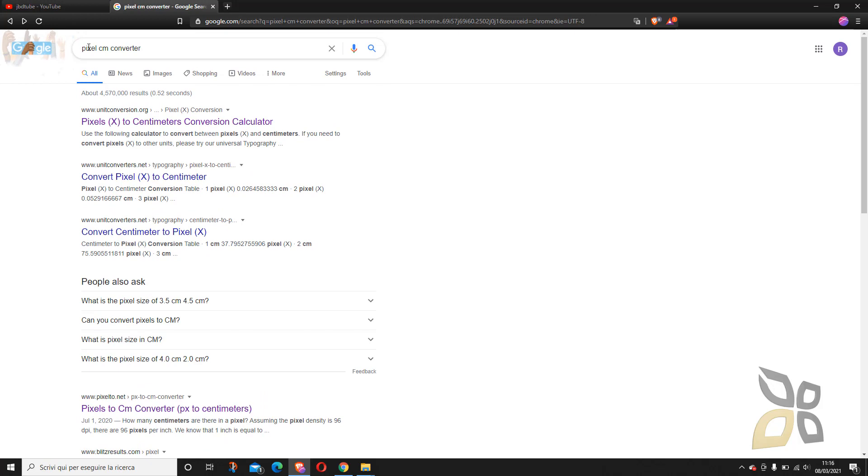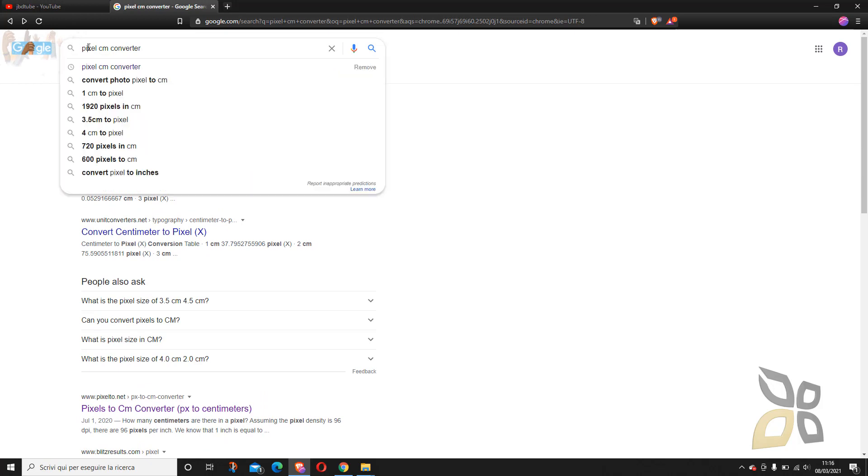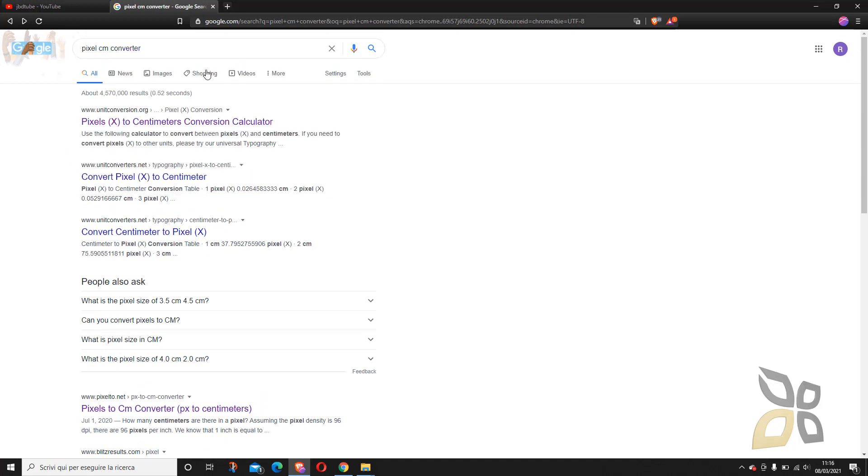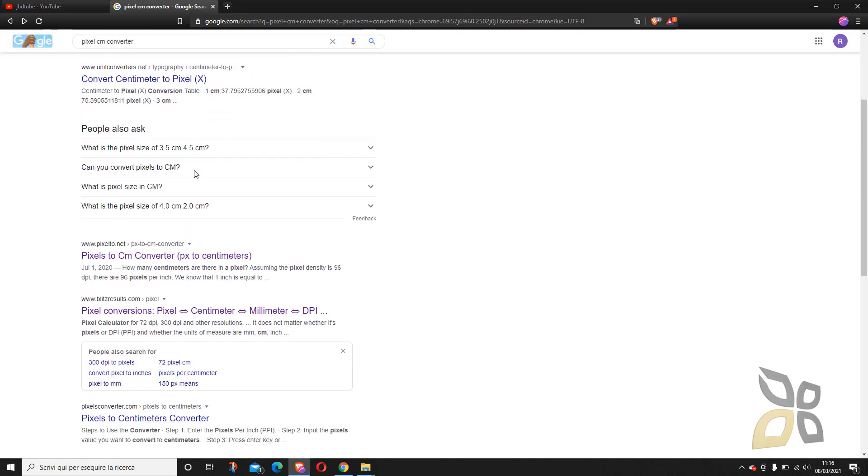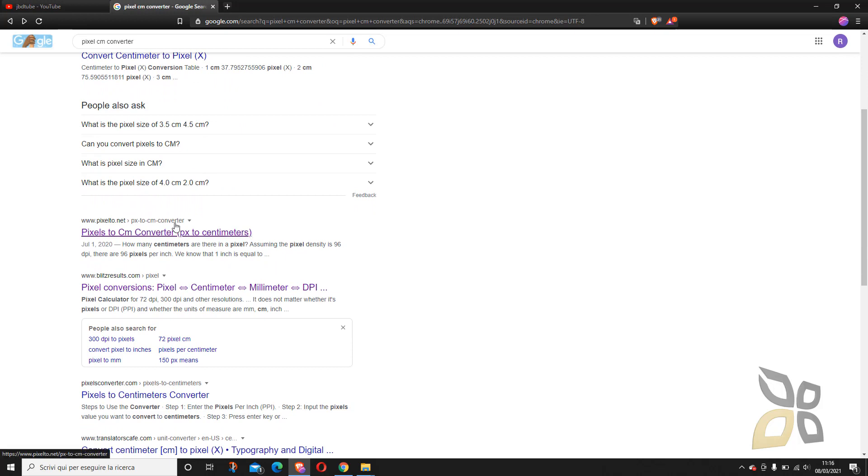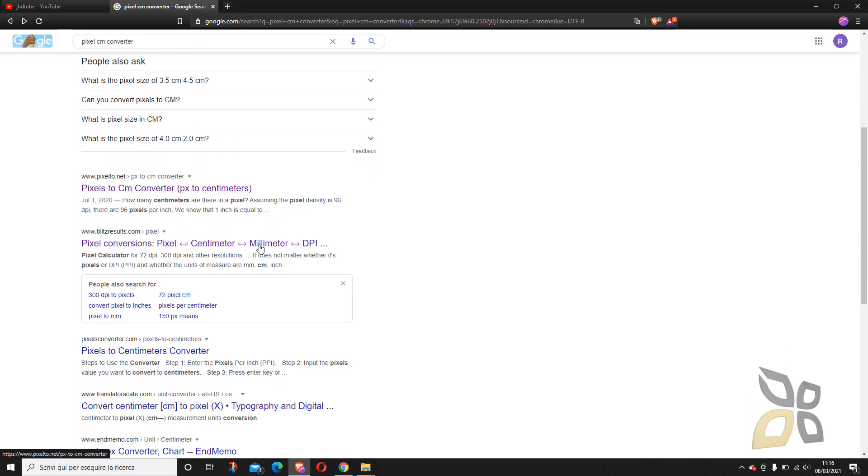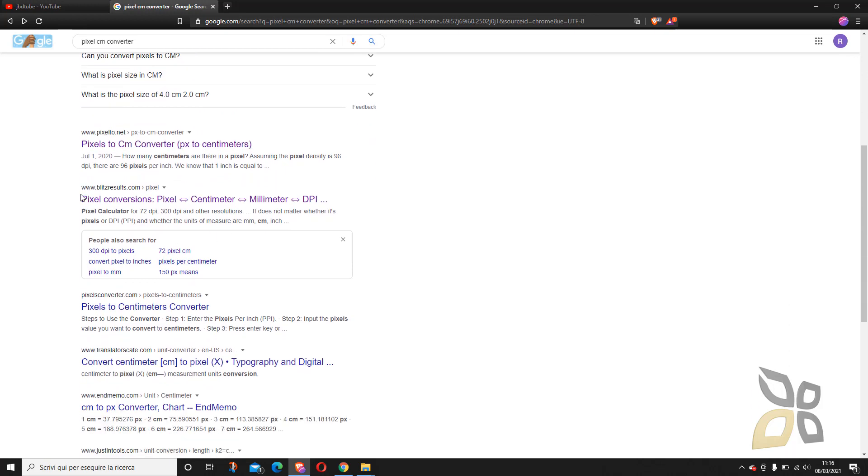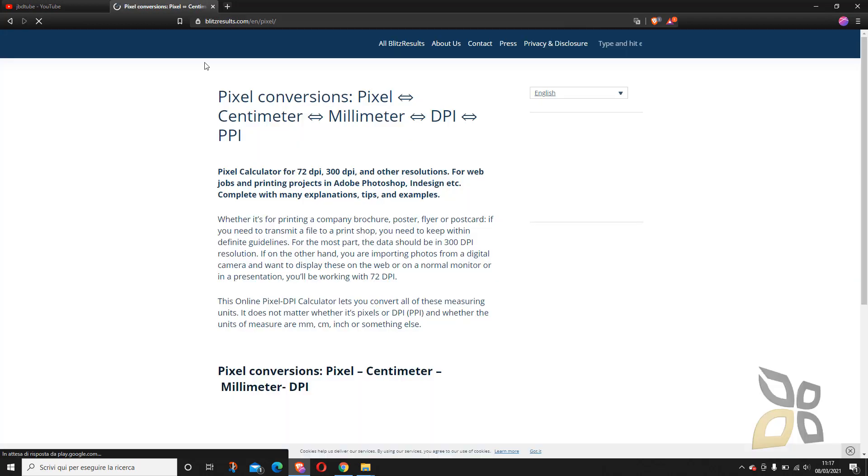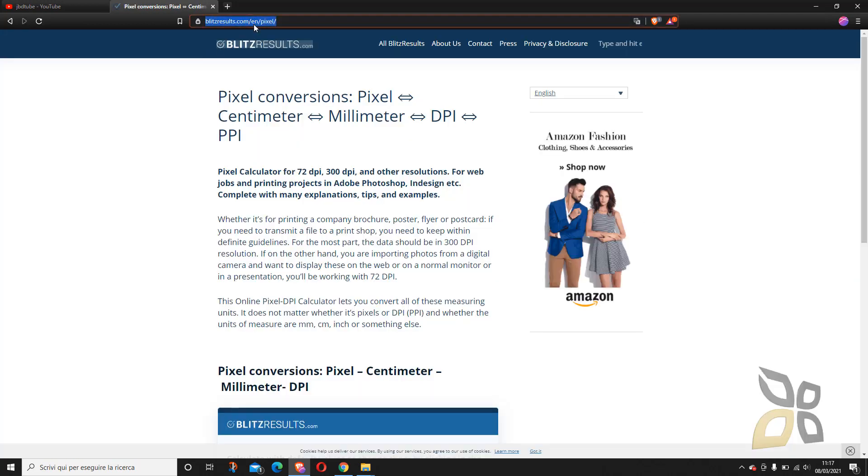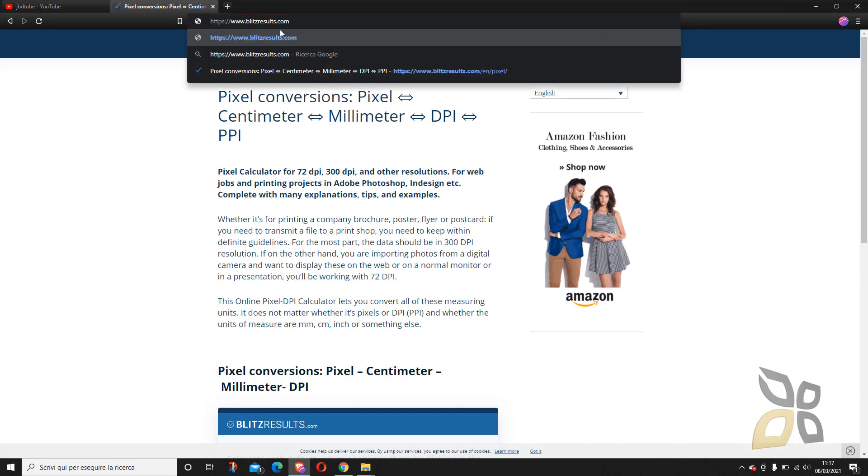So if you just look for pixel centimeters converter you will go down here and this is it. It's called www.blitzresults.com pixels.